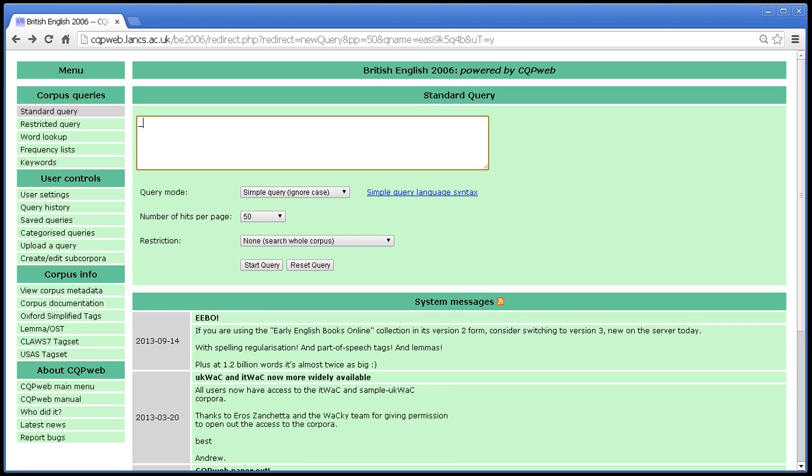Now note that this is dependent on how exactly a corpus has been set up. So it's not necessarily the case that the secondary annotation is a lemma, but it usually is. And if not, then your system administrator will probably have told you about it.